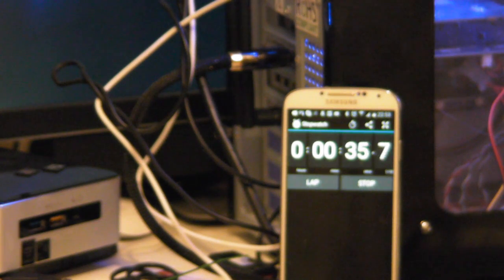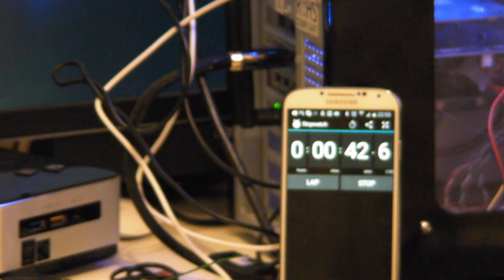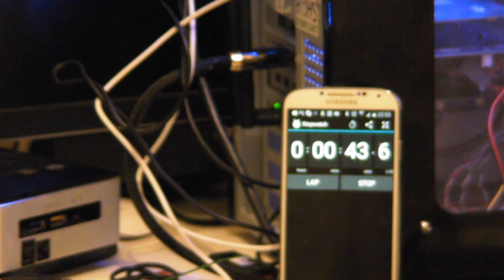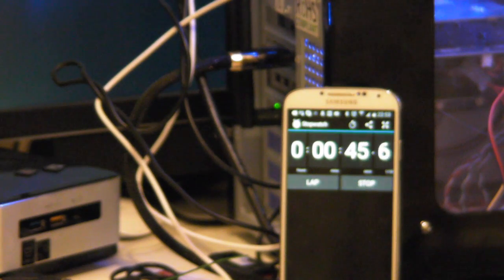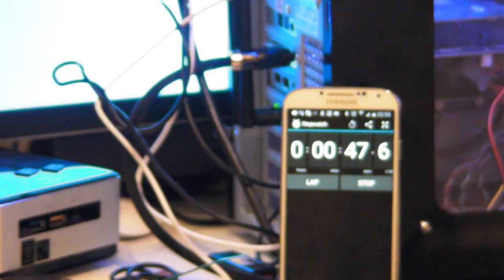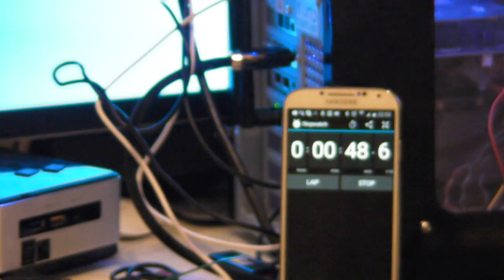We have the Windows symbol that's come up. We're starting into the Windows screen now. We'll just give that a couple of seconds to load up.